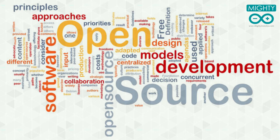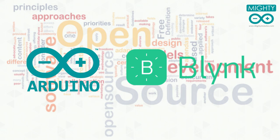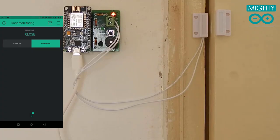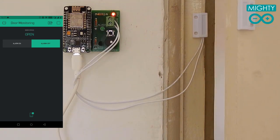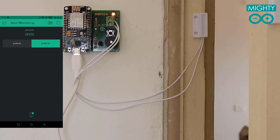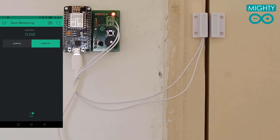Open source technologies can be a solution for this. Open source technology consists of hardware and software which are absolutely free to use and modify. In this video we will see how we can use these simple technologies to secure our home. I will make a device which will detect whether the door is closed or open, and sends the information over the internet to your smartphone using the Blynk server.